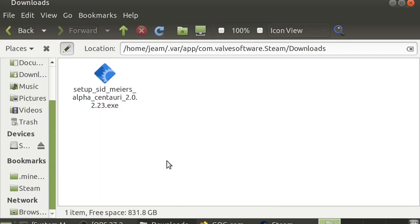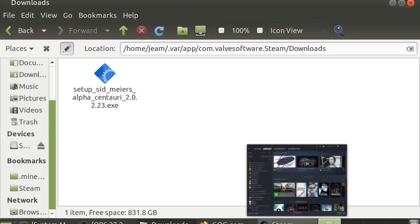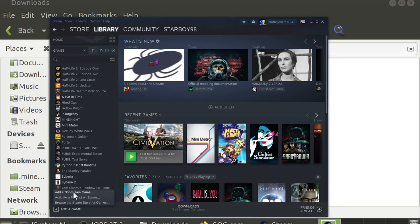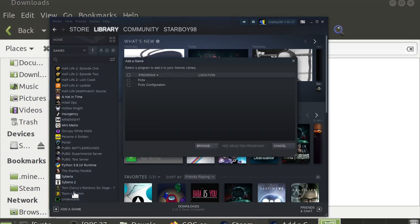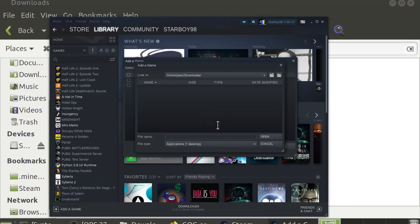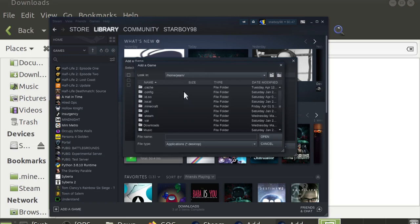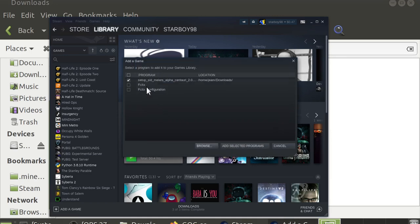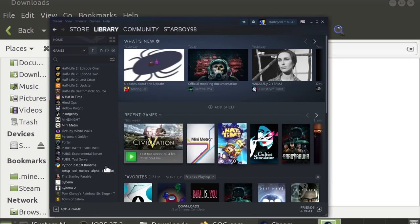Once you've downloaded this file, you'll want to go to Steam. Click Add a Game, Add a non-Steam game, then click Browse. Then you'll want to go to your Downloads folder and change the File Type filter away from Applications to All Files. Then select the executable and click Add Selected Programs.